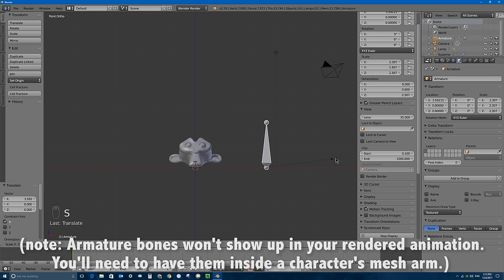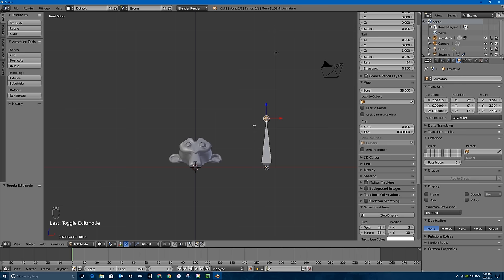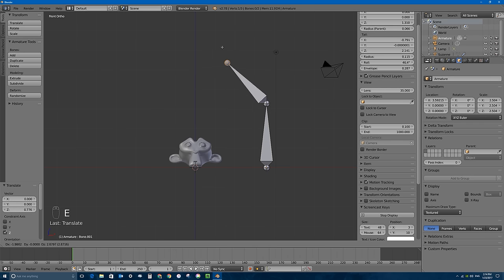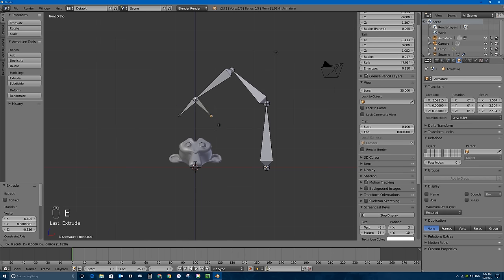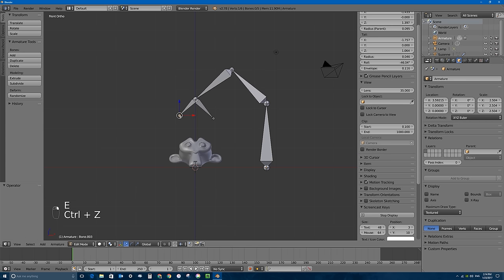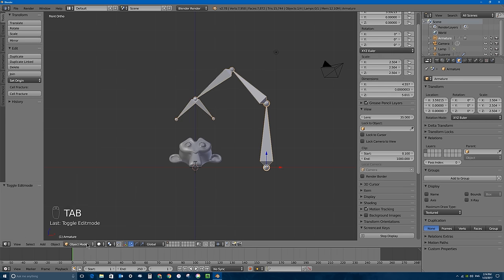The armature is in the middle of the monkey head, so I'll grab it and move it to the right on the X axis, then tap S to scale it up. I'll press Tab to go into edit mode of the armature, grab the top — the tail of the bone — and move it up a little bit. I'll tap E to extrude and basically make a claw that's going to come down, grab the monkey head, pick it up, shake it around, and put it back down. I'll press E again to extrude further and then create what's called an IK bone.